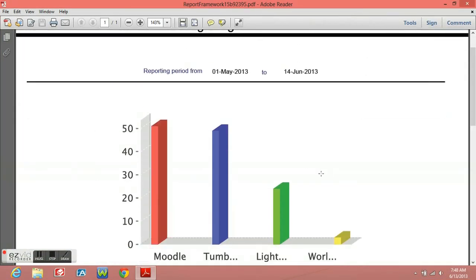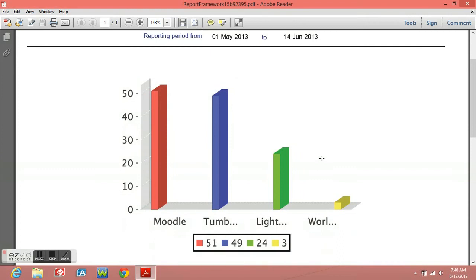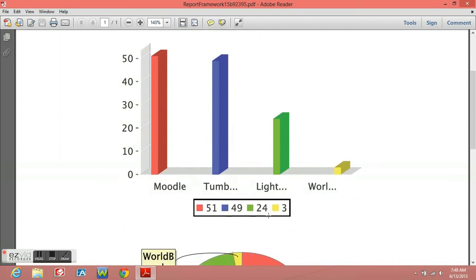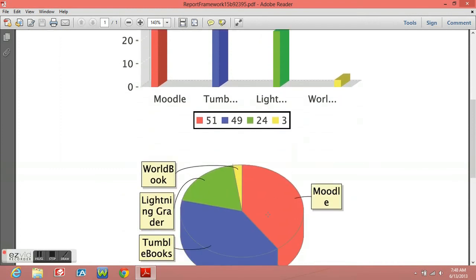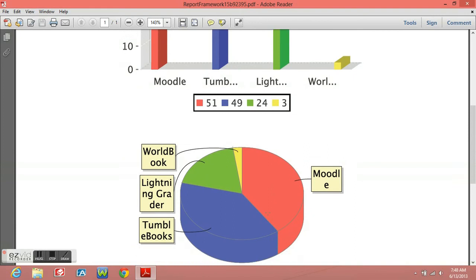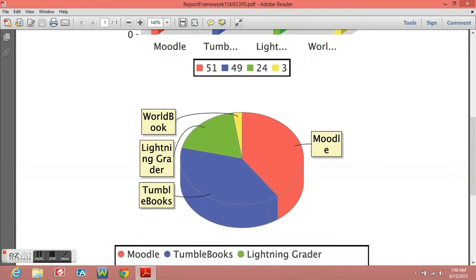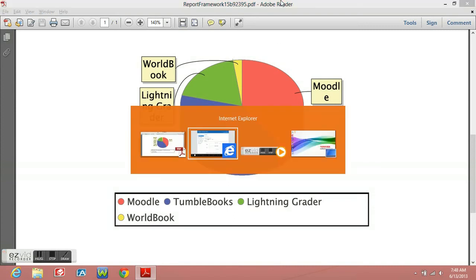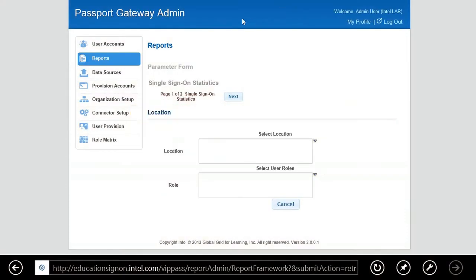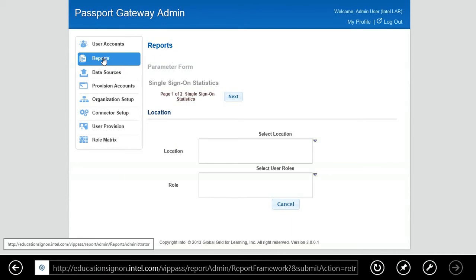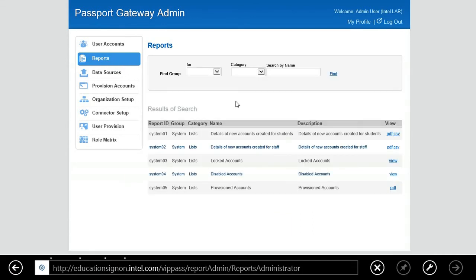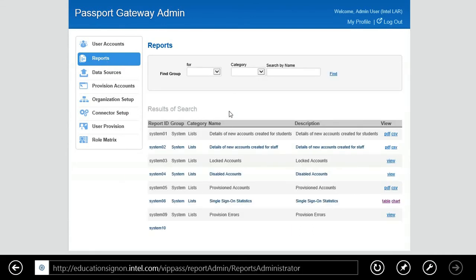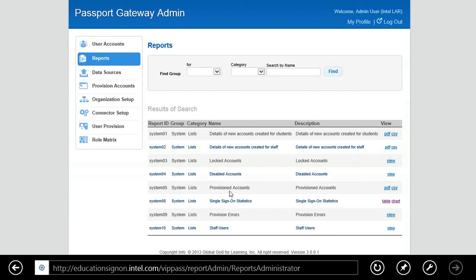This is just a very simple chart, but you can see the number of sign-ins. This is 51 into Moodle, 49 into TumbleBooks, 24, etc. And then you can see the graph. So we can make this as complex as the school would like. If they would like to know how many times did the student sign on, what time did they sign on, how long were they on, what did they sign into, etc., we can easily put those reports together so that the teacher will have a click of a button and have access to that report.